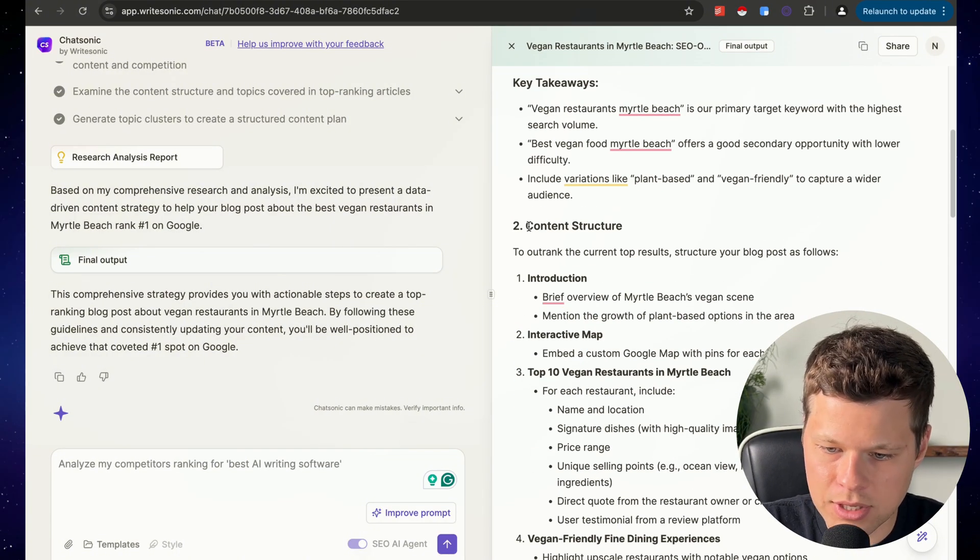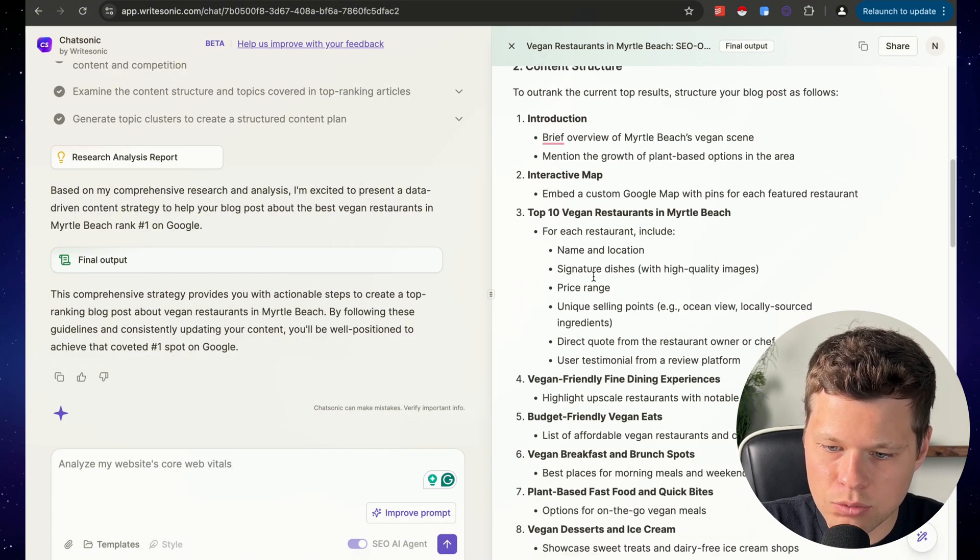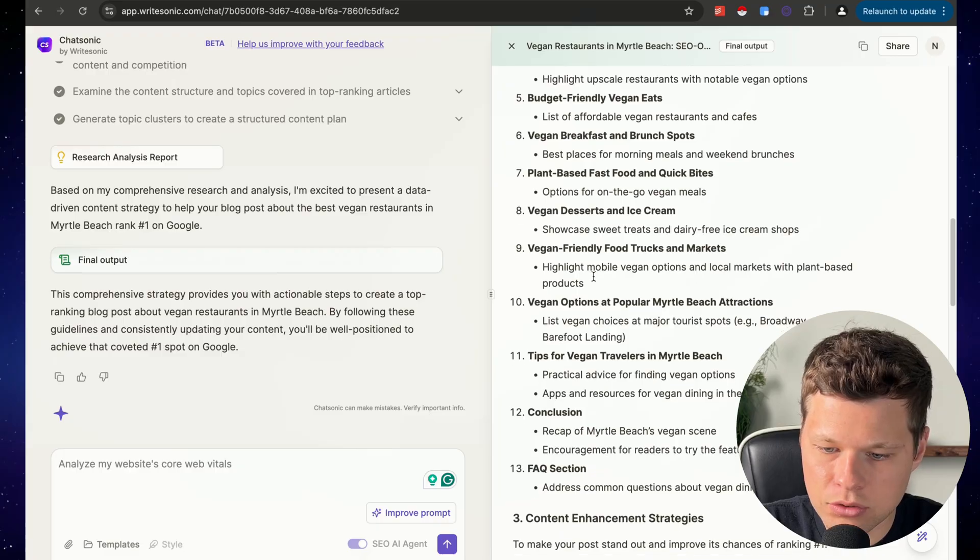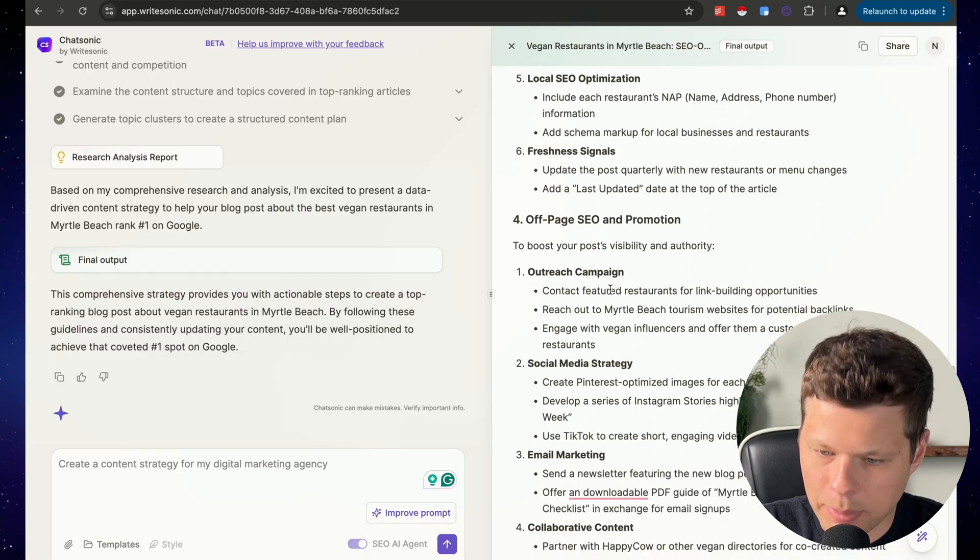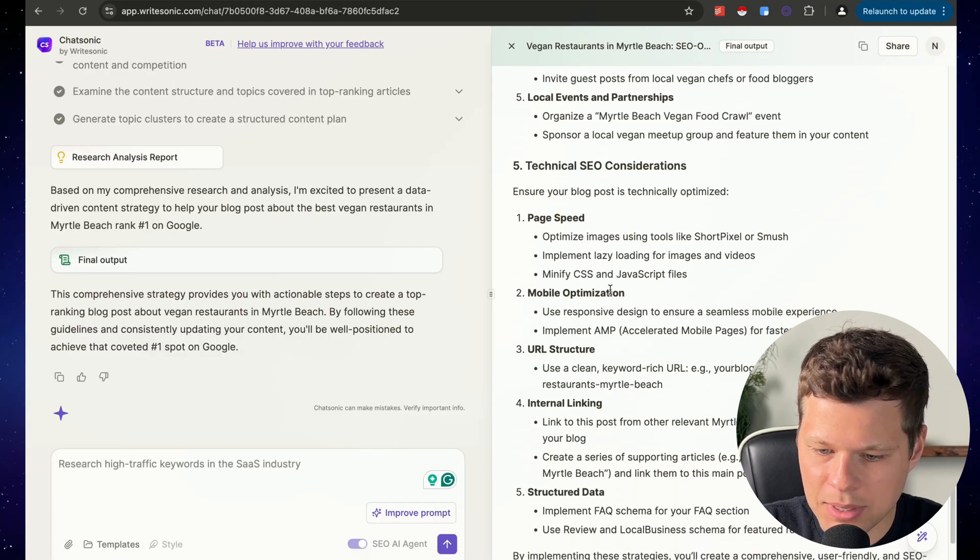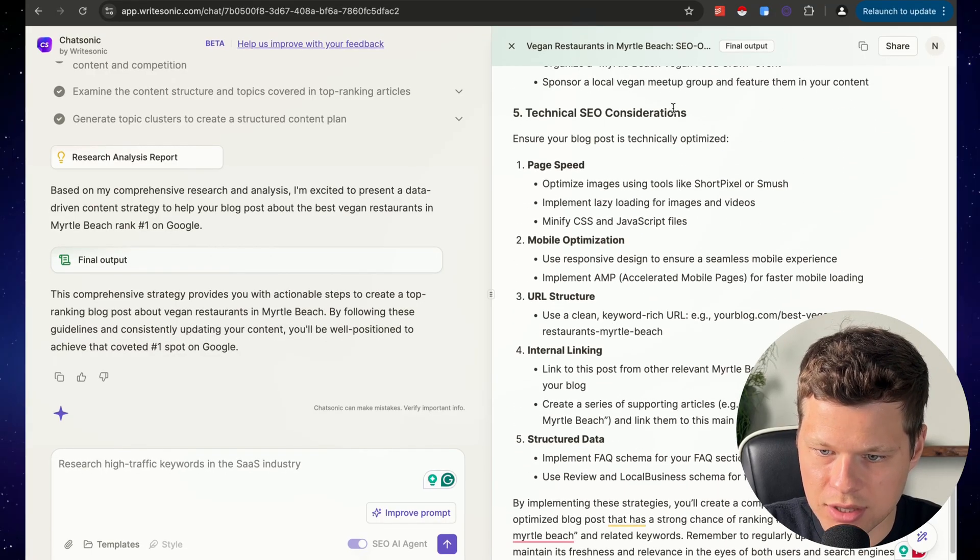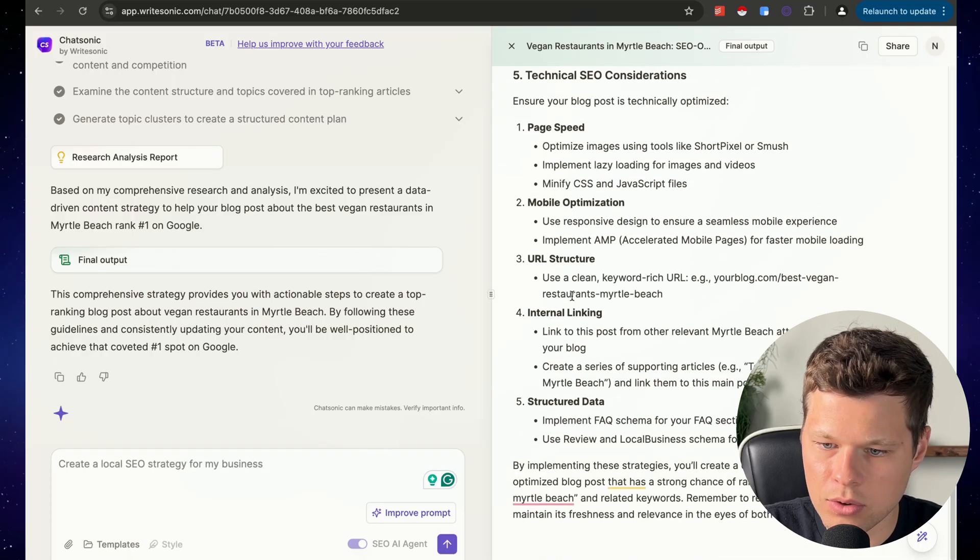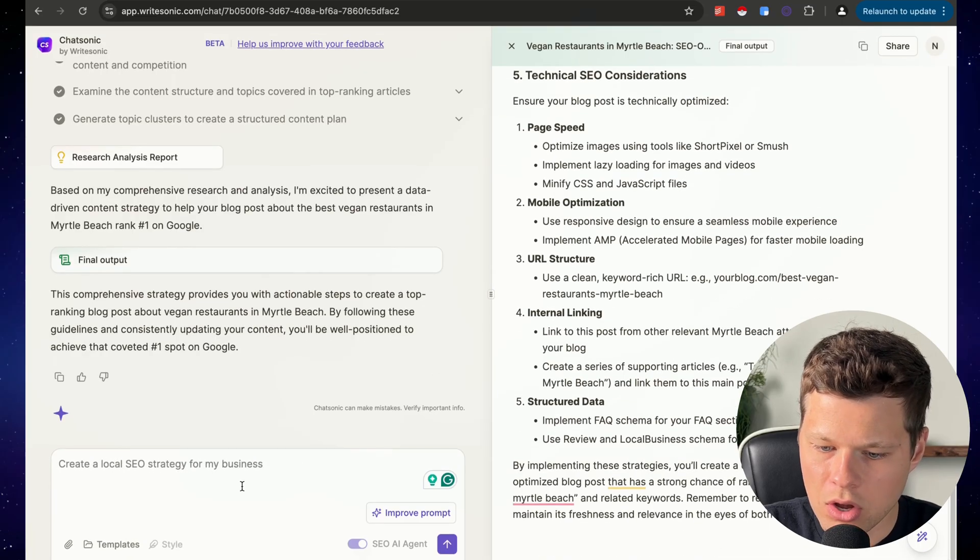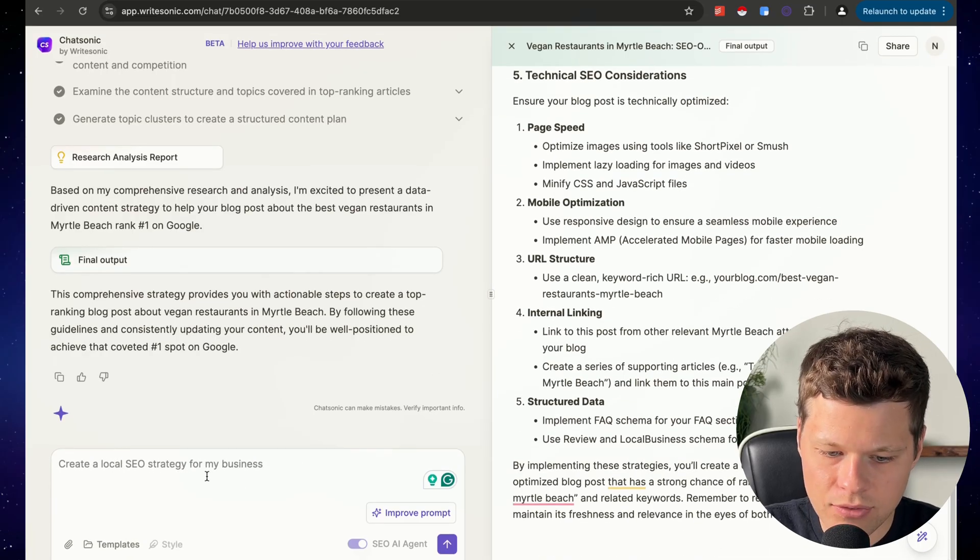So it gives me all these key takeaways, its recommended content structure, off page SEO and promotion. It gives me a whole entire content strategy, the technical SEO consideration, all of this stuff.